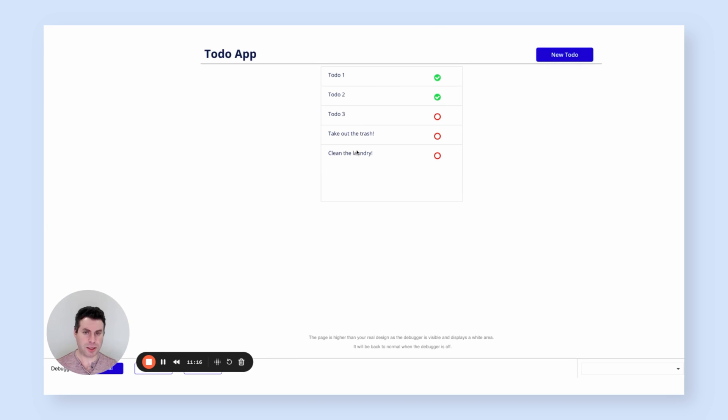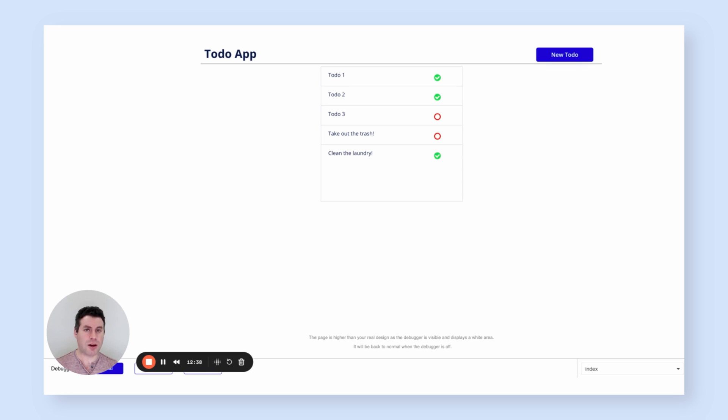And now we see take out the crash and clean the laundry. I'm going to check this off. And as you can see, clean the laundry is now checked. So right here, we have an end-to-end, totally functional to-do app. Obviously, this is just the tip of the iceberg. So there's a lot more we could do to extend this app's functionality. But we'll save that for another lesson. Thank you.